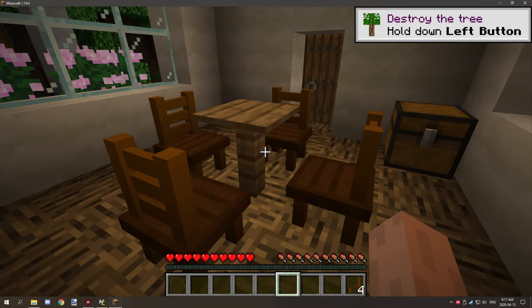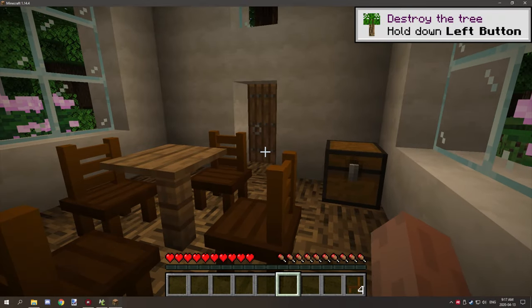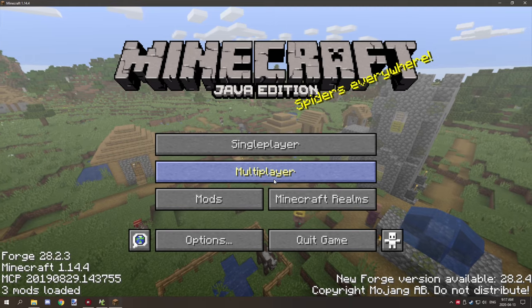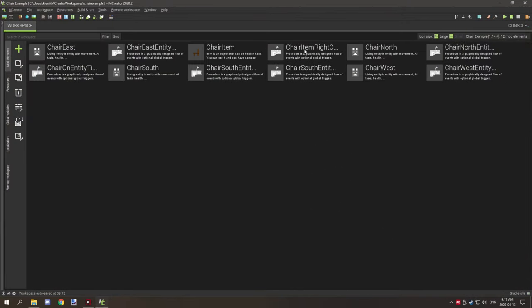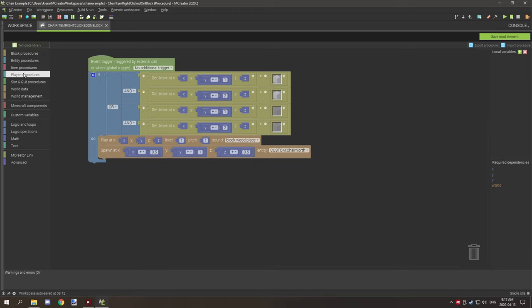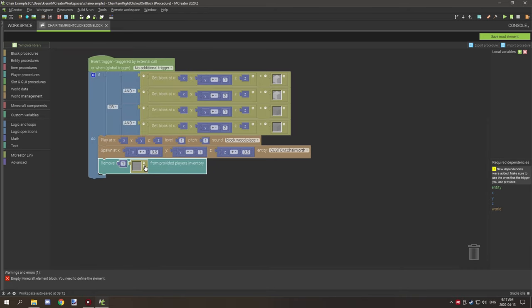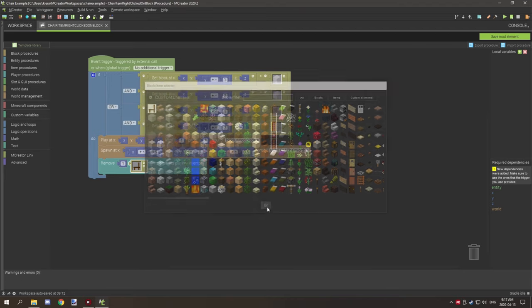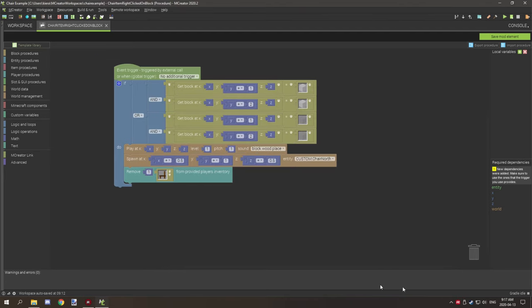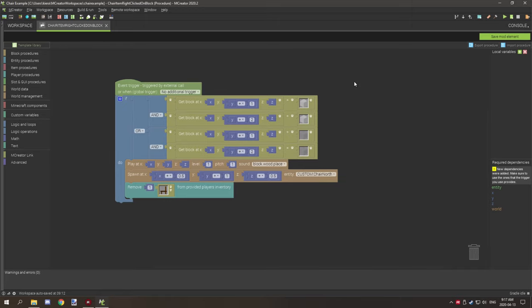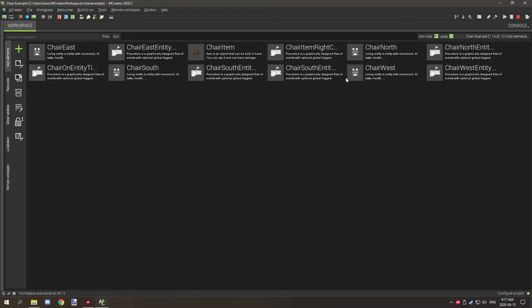Let me quickly cover the item removal fix. In the chair right-click item procedure, scroll down to the player section, find 'remove,' and remove one of the chair items. That way when the chair is placed, the item is removed from the player's inventory. Save it and you're good to go. Hopefully you found today's video interesting — something different to try. If you're new to my channel, don't forget to subscribe, comment below, rate the video, and I'll see you guys next time.